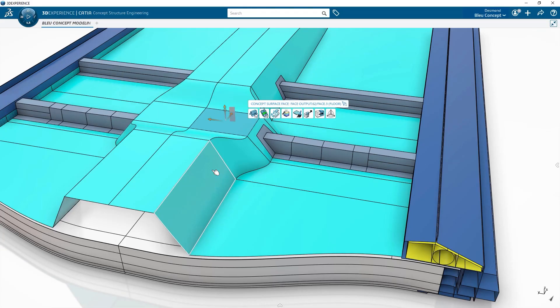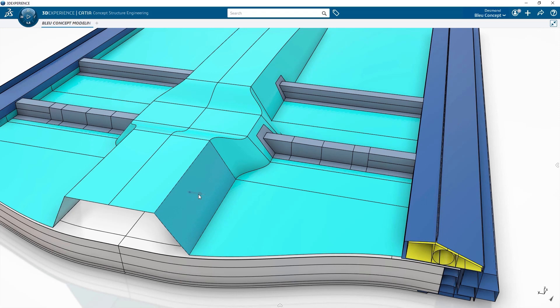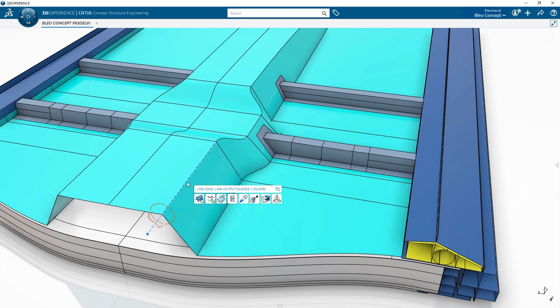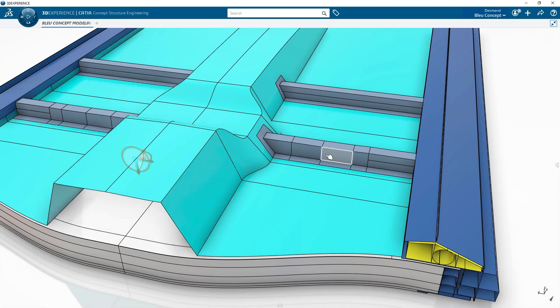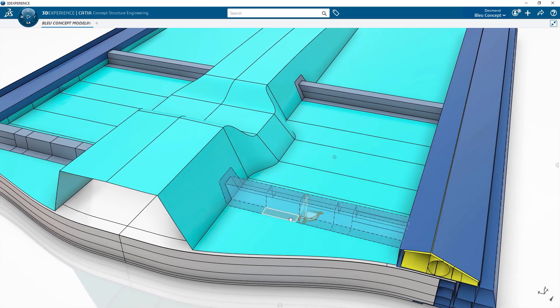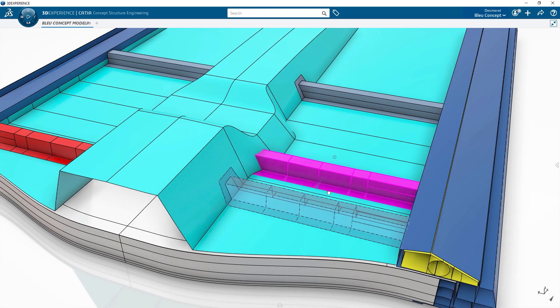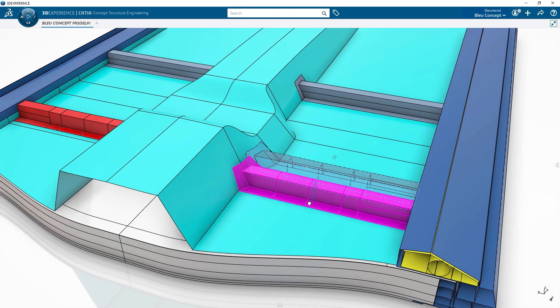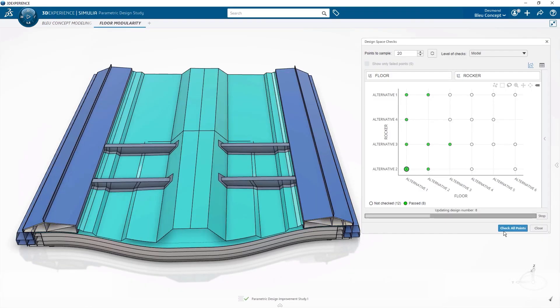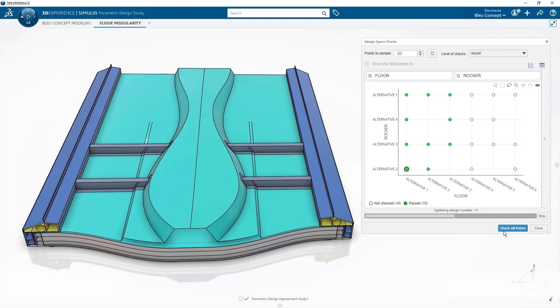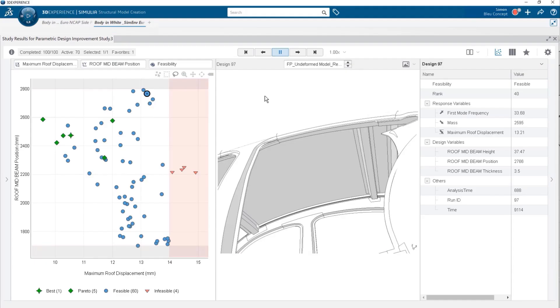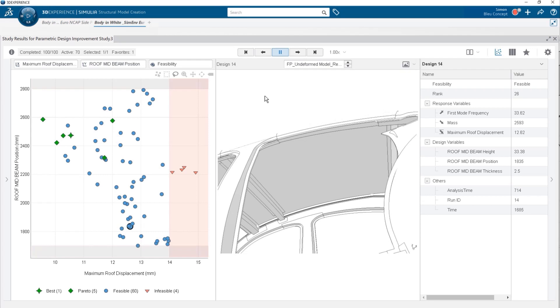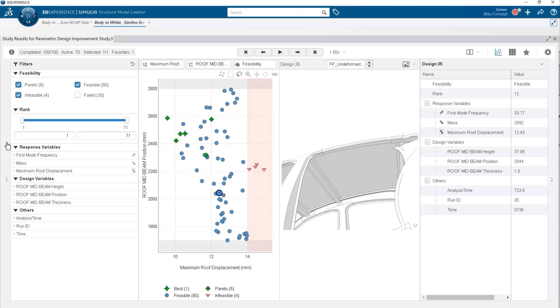This role is made for designers of structural concepts like car, plane, and building structures to help them define and optimize choices by using advanced constraints placed at the functional level. This role allows the user to create an agile and robust conceptual structure from shapes to fastening.